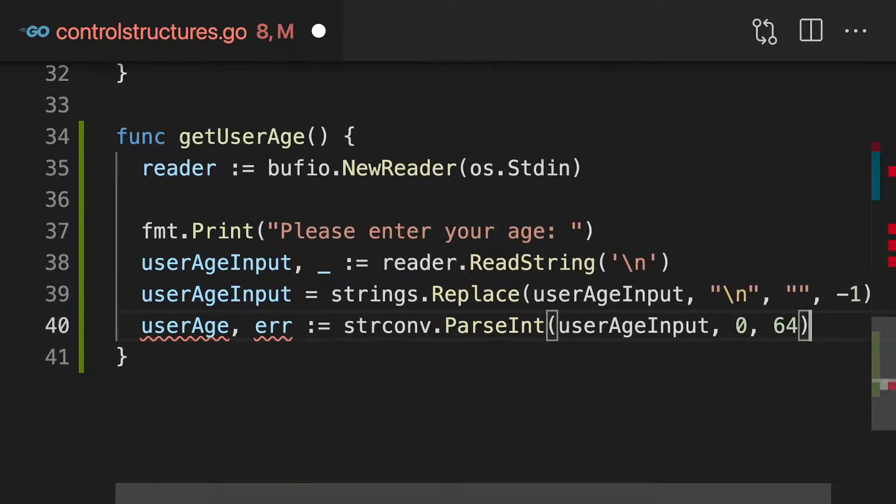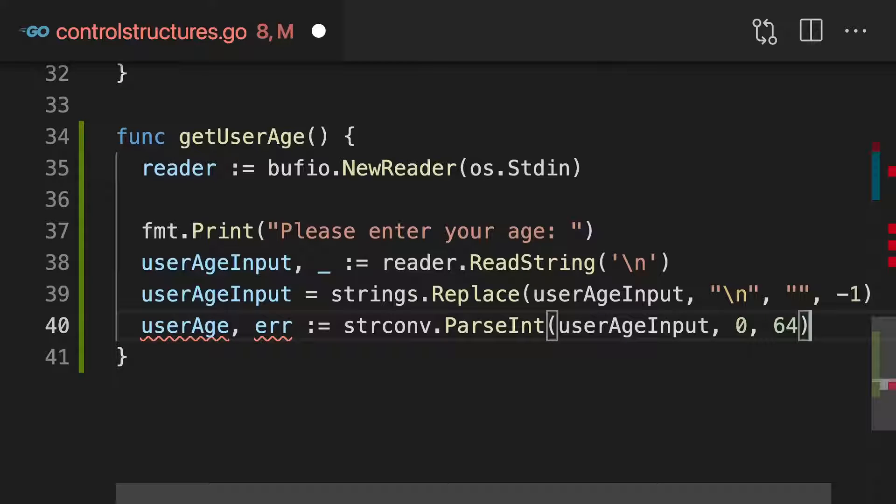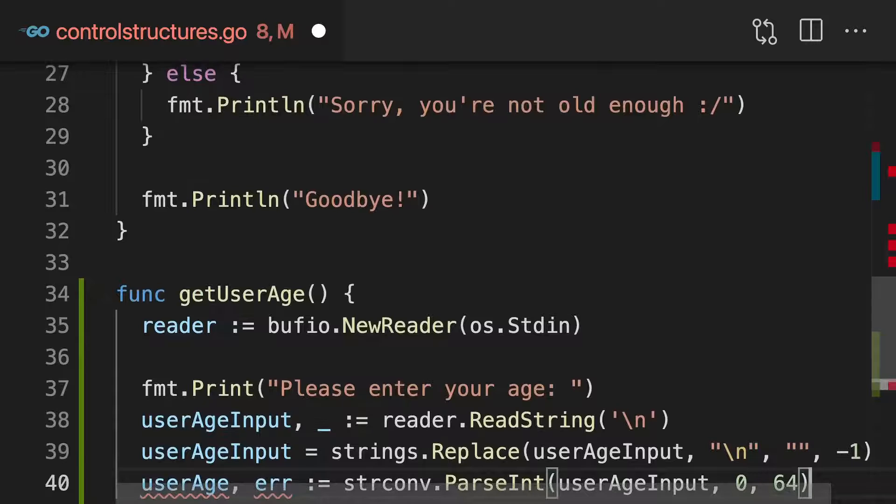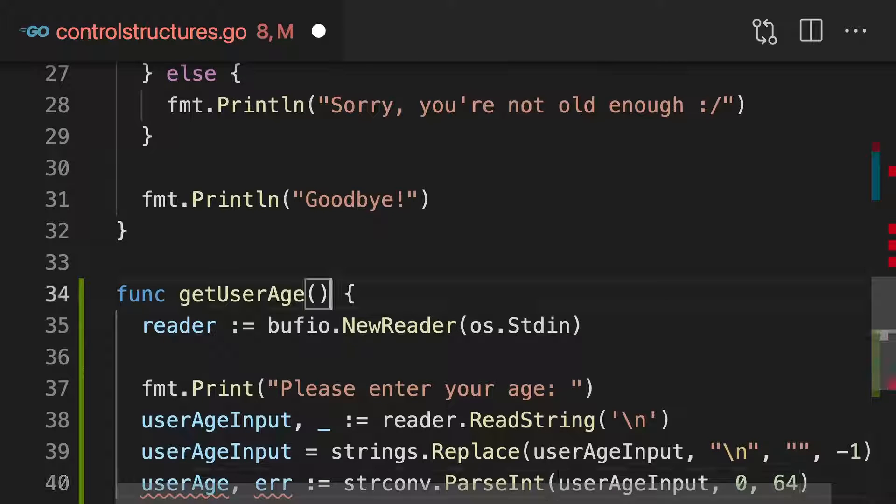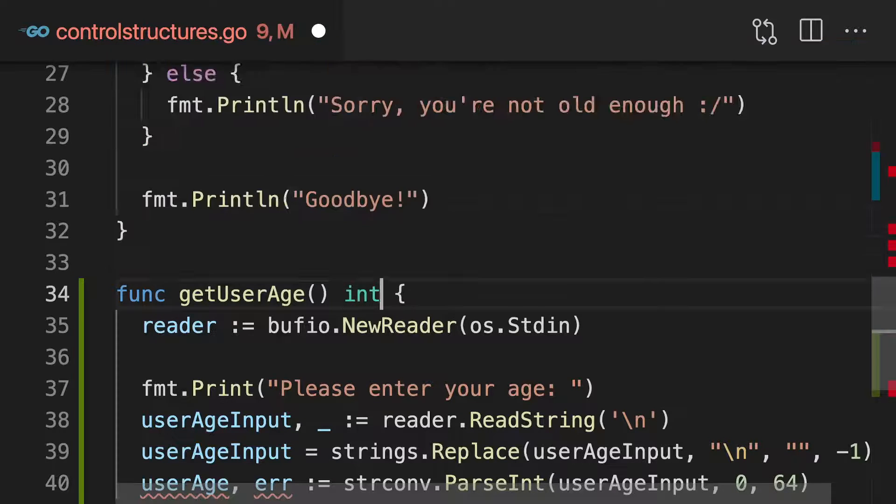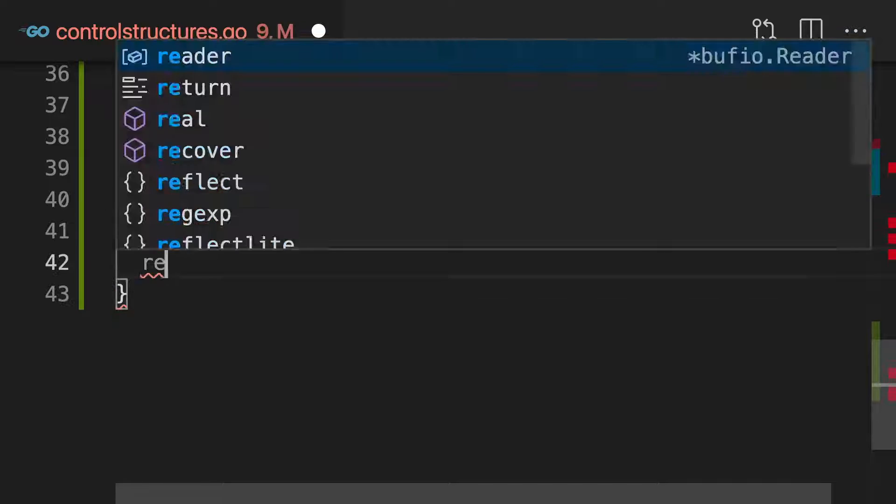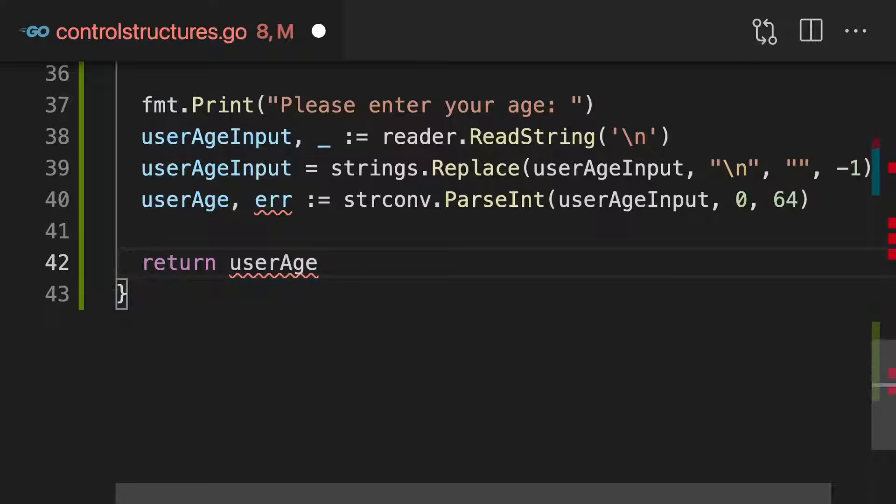And in there I'll perform all that reading stuff here. And then ultimately in the end, I wanna return the age. So I wanna return an integer here and return userAge, this variable.